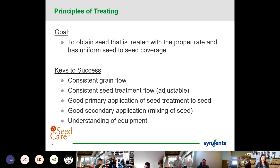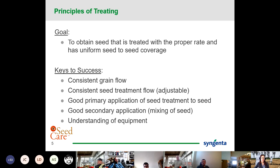The principle of treating doesn't matter what type of equipment you have — it is going to be the same for just about everything. Ultimately we have a goal: we want to make sure that seed is properly treated at the right rate. The bigger part of this is uniformly achieving seed-to-seed coverage of uniformity throughout the entire batch. Some of the keys to success are having that consistent grain flow, which plays a big part in how that product is going to be metered on. Likewise, the seed treatment is a lot more adjustable than your grain flow, which allows you to set yourself up for success.